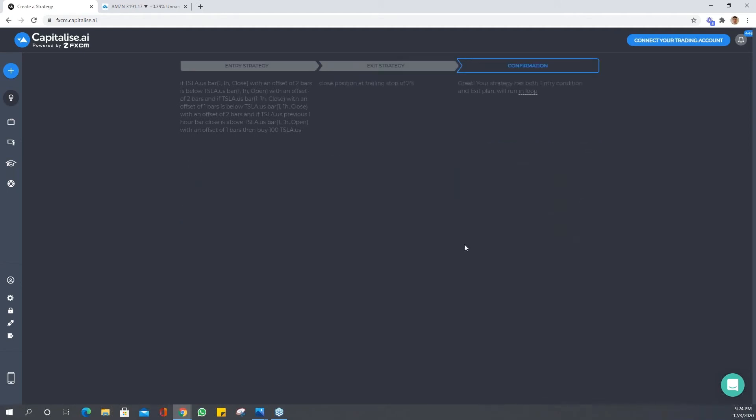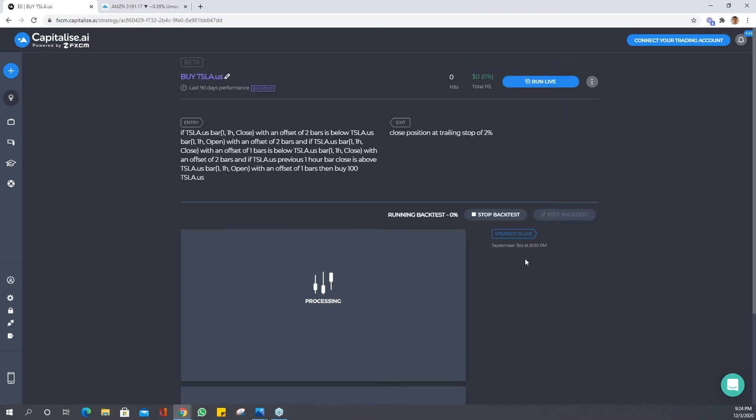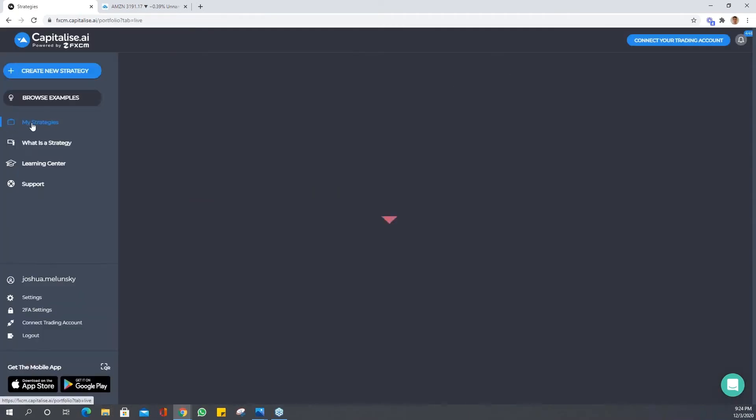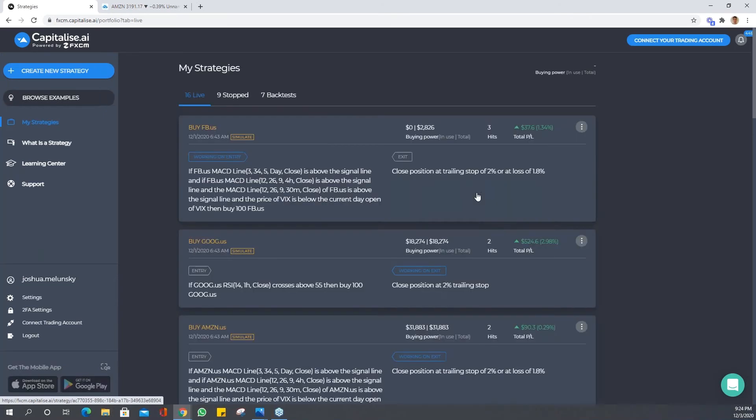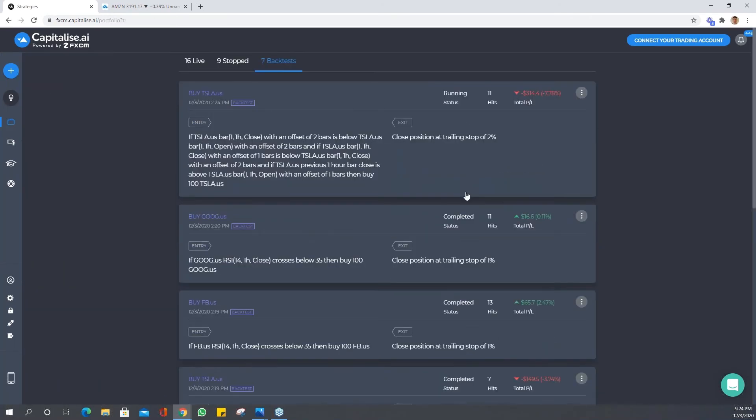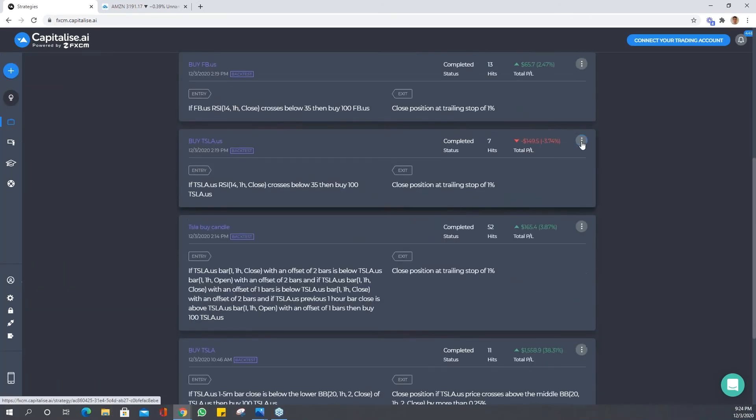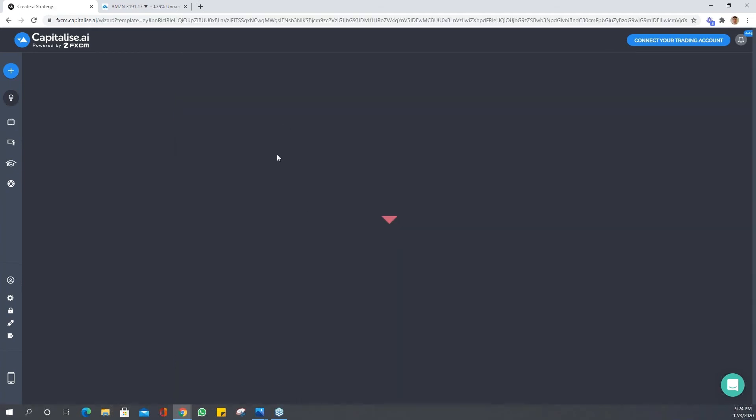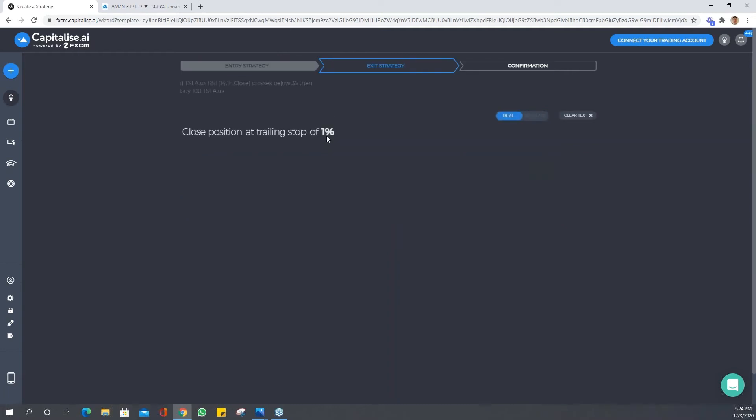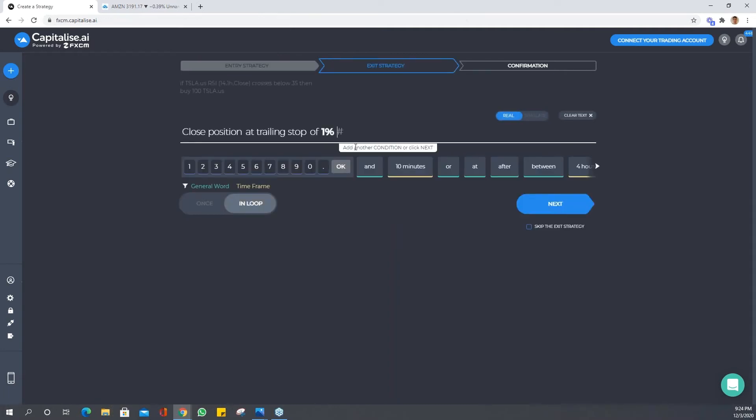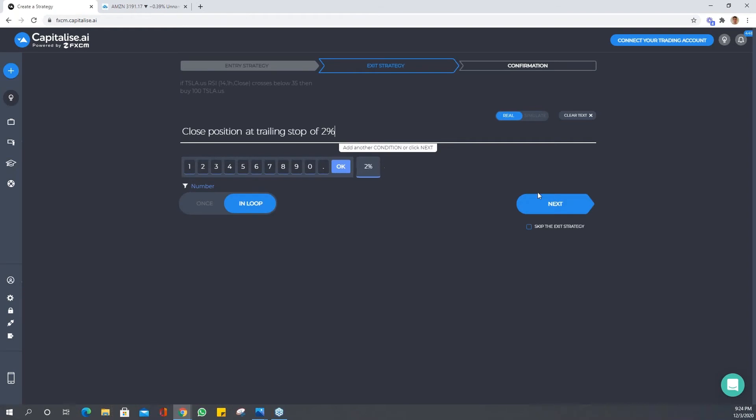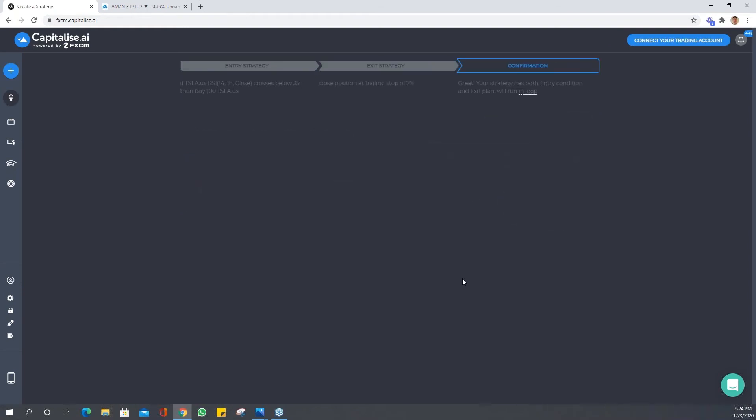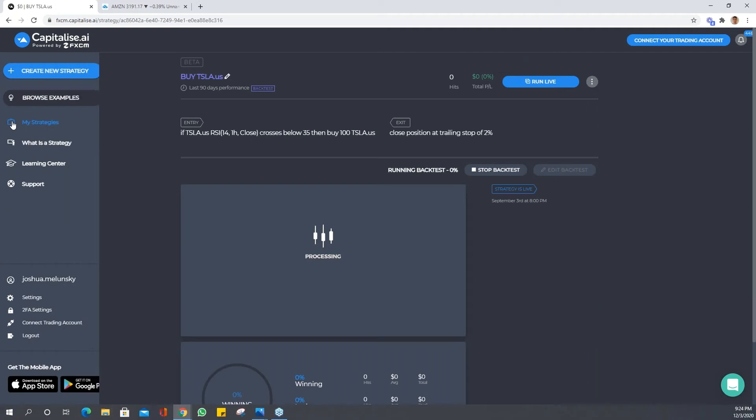And backtest. We can go back to my strategies and clone the next one. This was not a good one. Let's see what we can get with a little more room and less false signals. If we give it, let's say, two percent and backtest, you can see it's not taking long to do this.